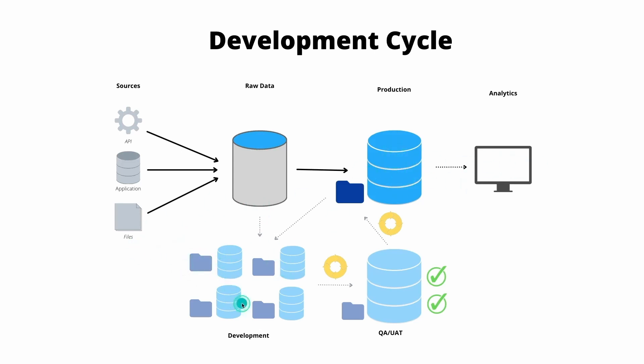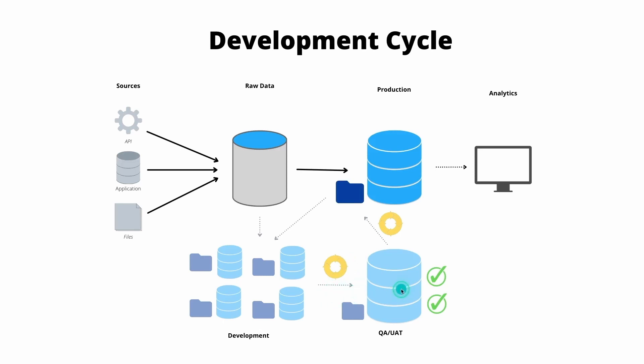So imagine you have four developers, each of them are developing separately, they have their own schemas. At some point, you want to get that into this main version here. So what you can do is open what's called a pull request, or it might be called a merge request through your version control platform, where you'll have a separate schema or database called QA, or maybe it's UAT, whatever you want to call that.